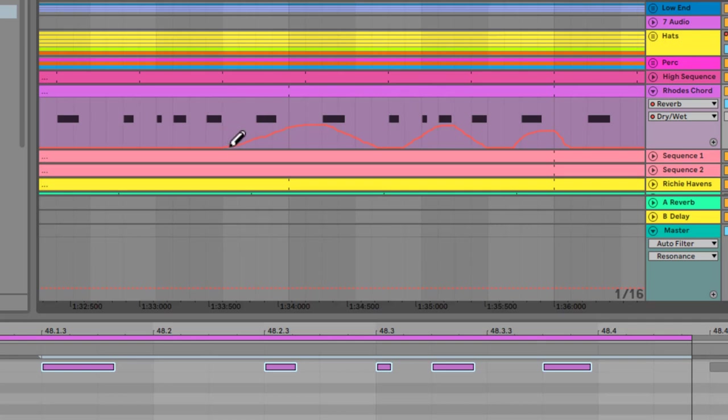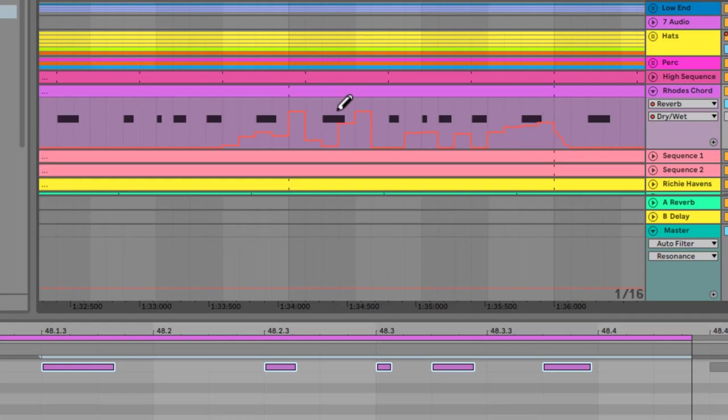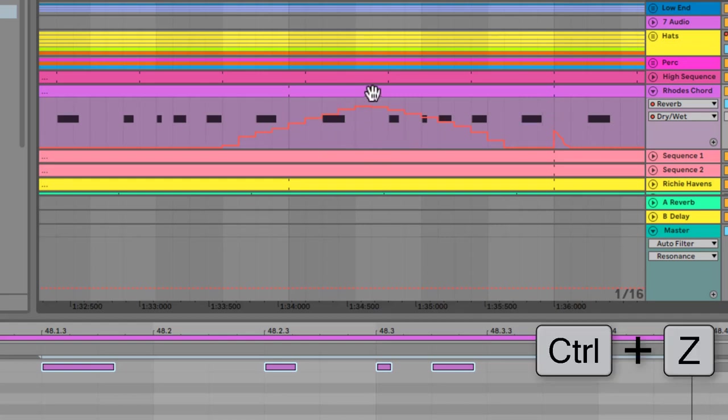When we're in draw mode, the automation—any automation we draw—snaps to the grid. This is really handy for turning a device on or off right on time, or just for drawing stepped patterns for things. Sometimes on filters and stuff like that, cool stepping can sound quite nice to chop an element up.